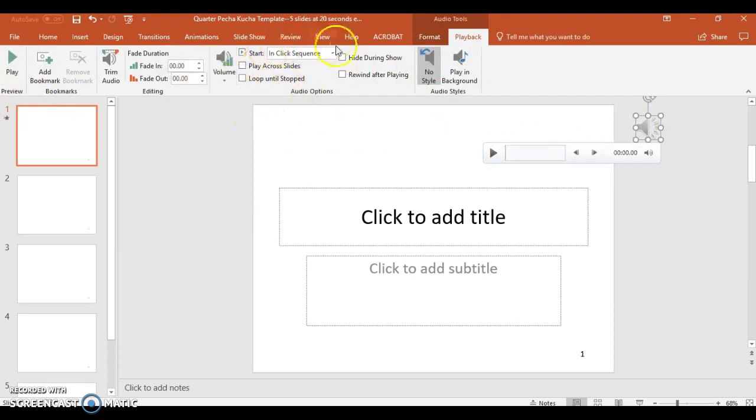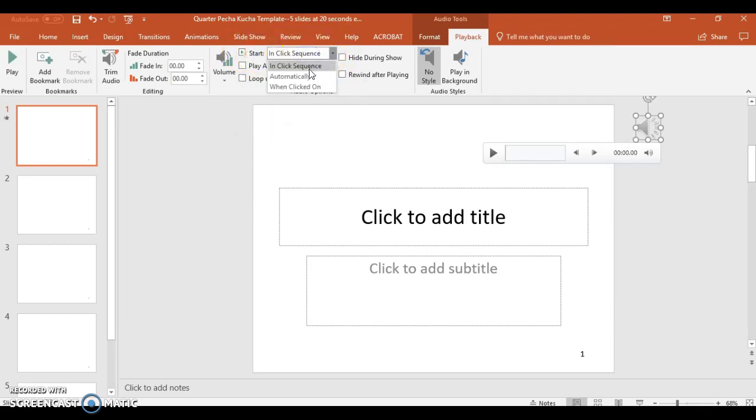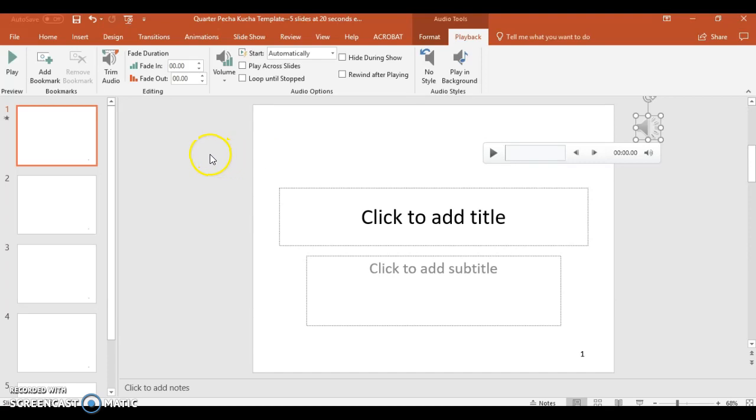Find the audio options, and then it's probably on in-click sequence. You're going to want to change the start to automatically. What that will do is once that slide starts, it will automatically start to record or automatically start to play whatever sound is attached to that slide.